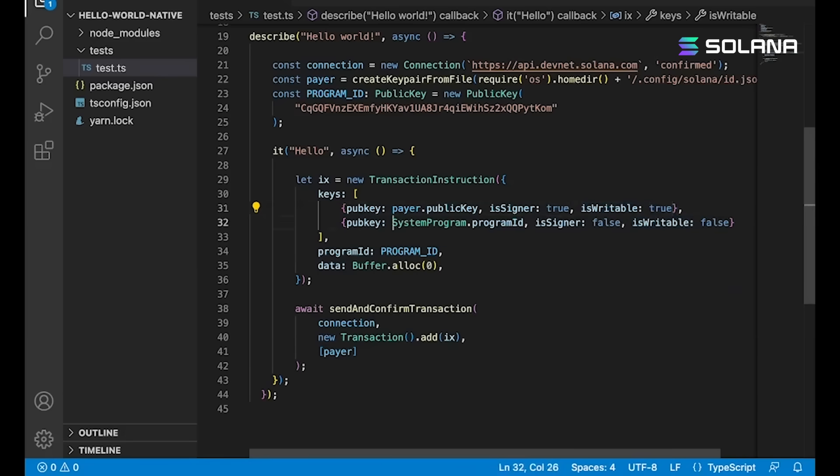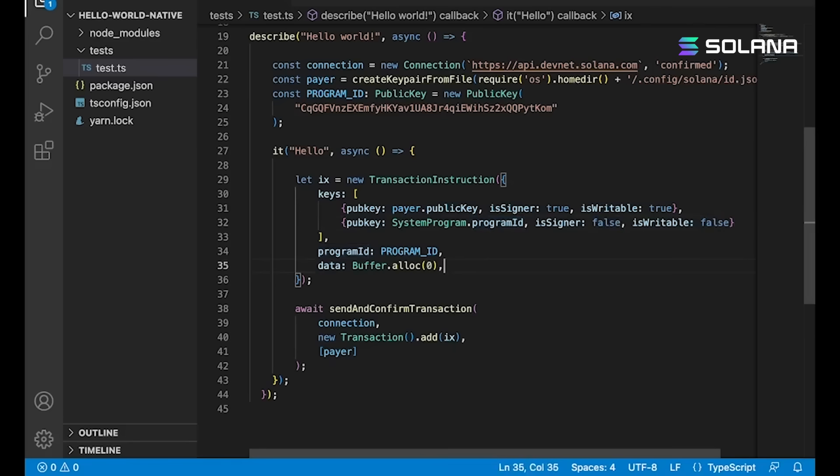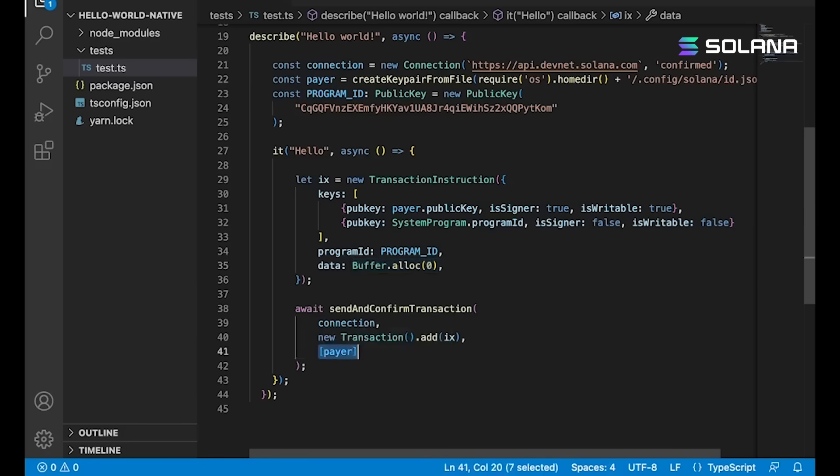Now here, we also go grab the system program's ID, which I mentioned, it's all ones. It's a constant, so we can just reference it like this, but it's not the signer and it's not writable. This would be our instruction data here, but we don't have any. So we're just allocating using buffer zero. And finally, we're going to send this transaction and sign it with our payer.